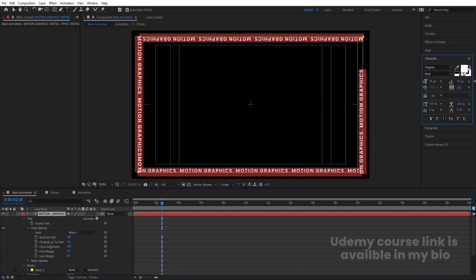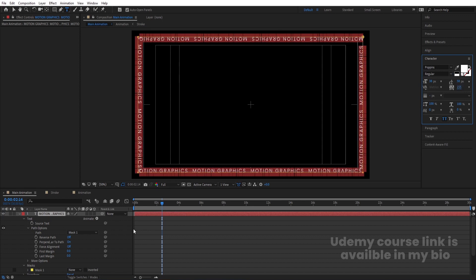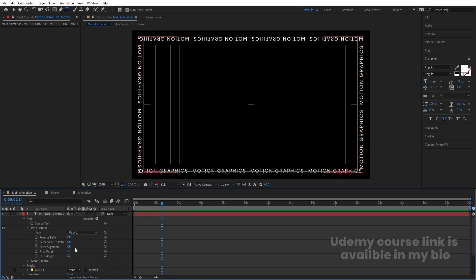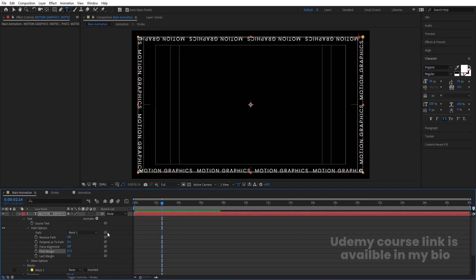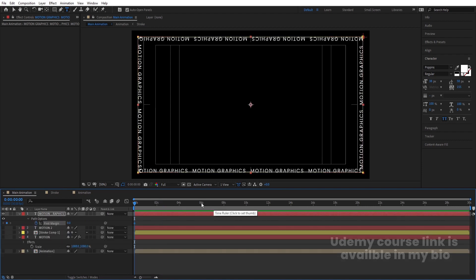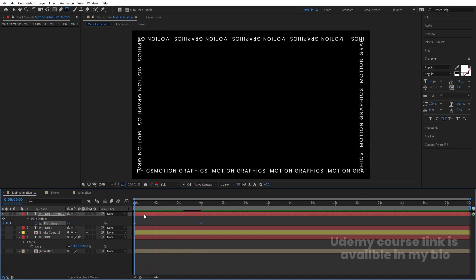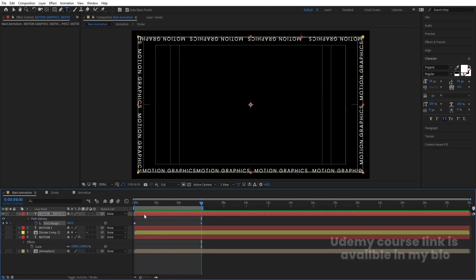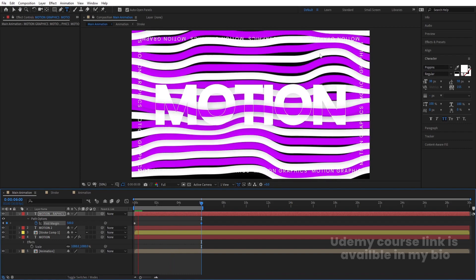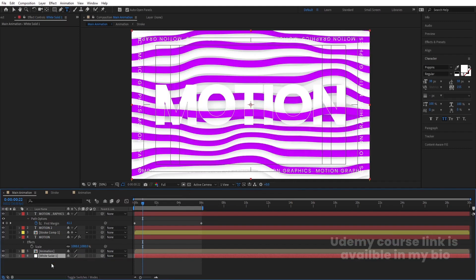You can increase the spacing between characters to adjust the layout. In the Path Options, you'll find a First Margin property you can animate. Go to the start, create a keyframe for First Margin, then go to around 6 to 8 seconds and increase the value to 500. This creates a scrolling text animation. Enable all the other layers to see the combined animation.